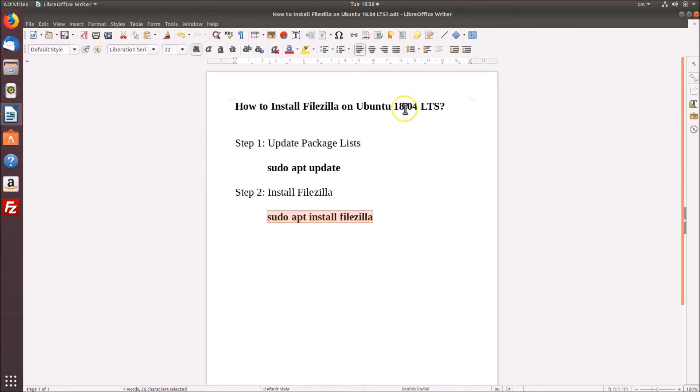In this way you can easily install FileZilla on Ubuntu 18.04 LTS. That's it guys, thanks for watching. If you like my videos, please support this channel by subscribing to it. Thanks, bye.